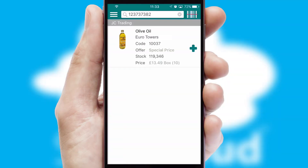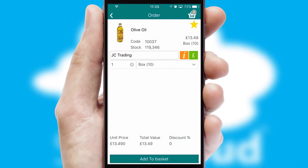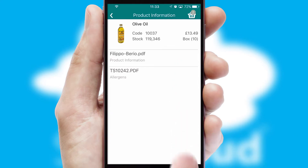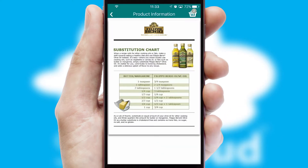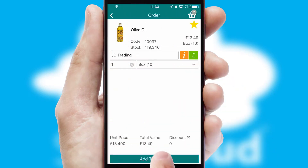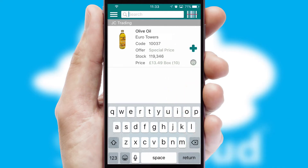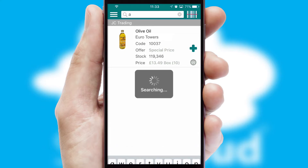If you require further product information, then by clicking the information button, you'll be able to access detailed PDFs on the products. You can also search for products by name, code or other key search words.